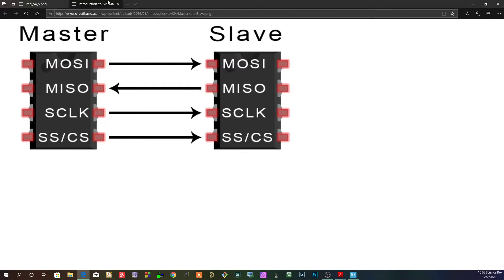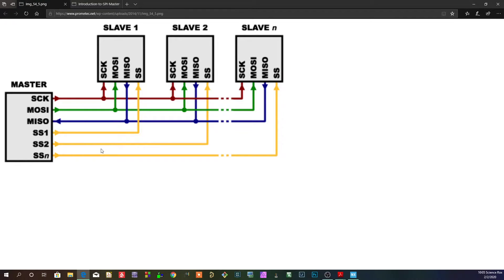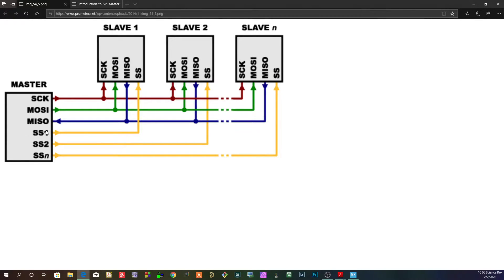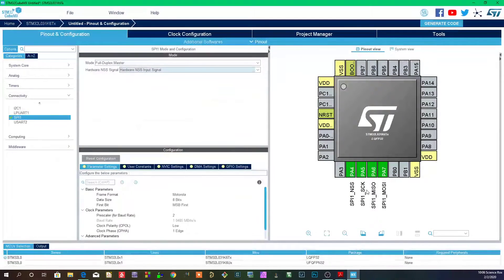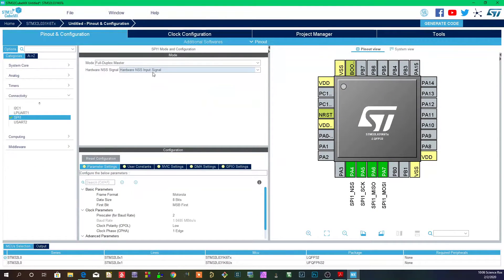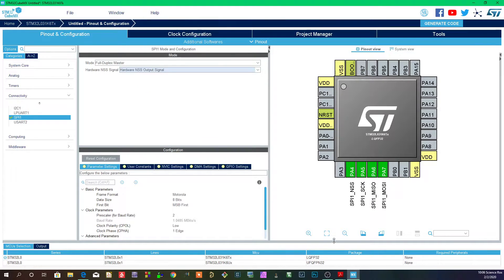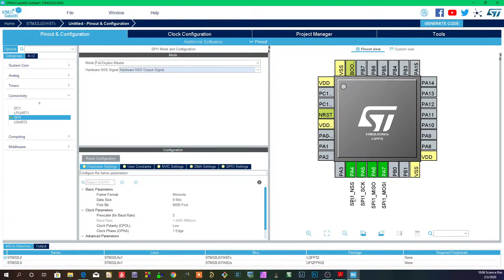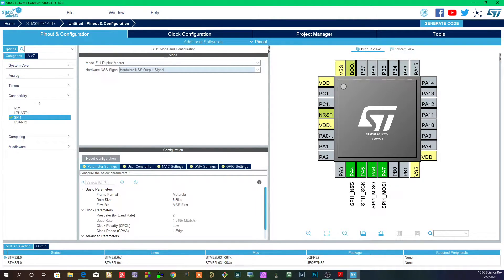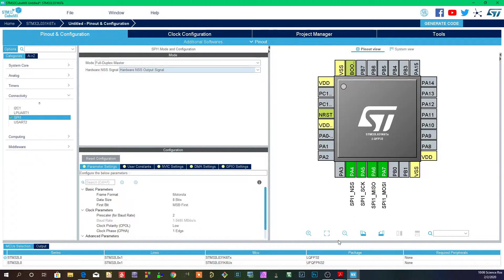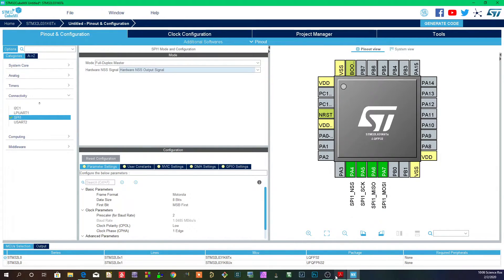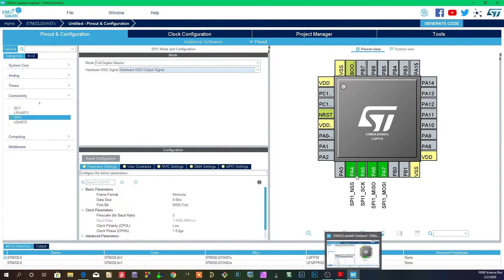So why would you want to do that? Take for example if you have one master and you have multiple slaves. Let's say this SS1 is your NSS pin, the one that's in the SPI by default. For example, right here your NSS pin - because your SPI has four pins: MOSI, MISO, clock, and your chip select pin.